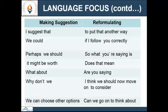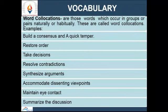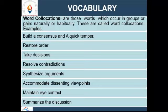Vocabulary — word collocations. These are words which occur in groups or pairs naturally or habitually. Examples: build a consensus, restore order, take decisions, resolve contradictions, synthesize arguments, accommodate dissenting viewpoints, maintain eye contact, summarize the discussion, provide a fresh direction, convey ideas convincingly, accept responsibility, define your objective.